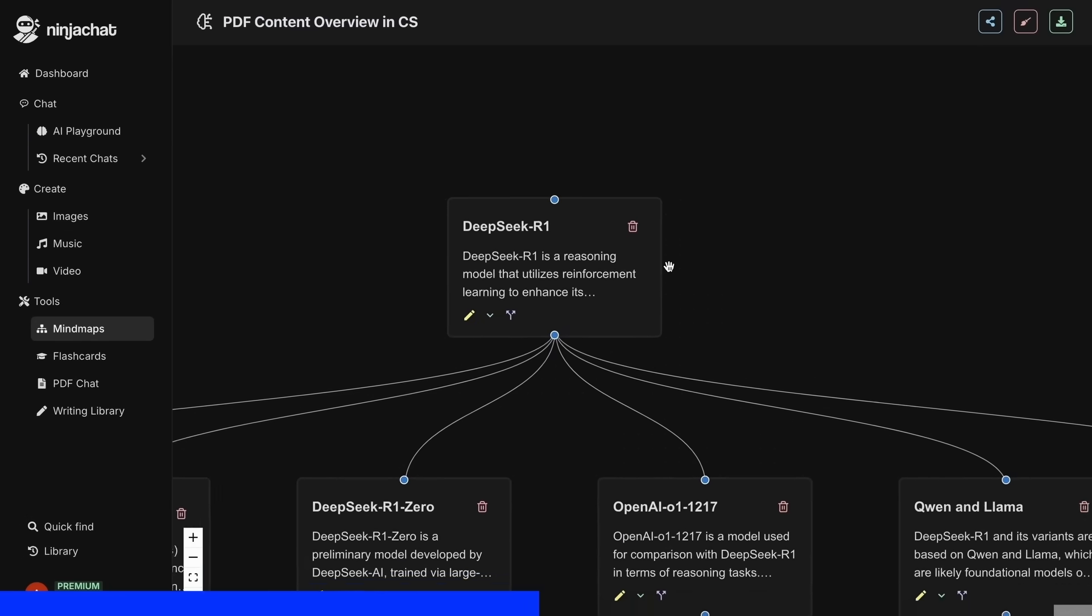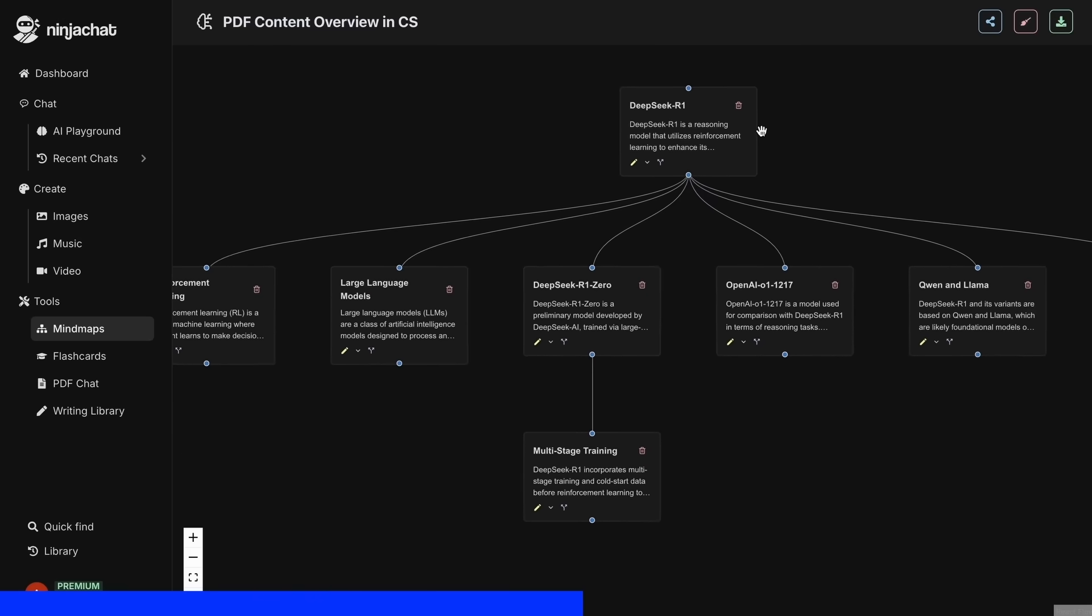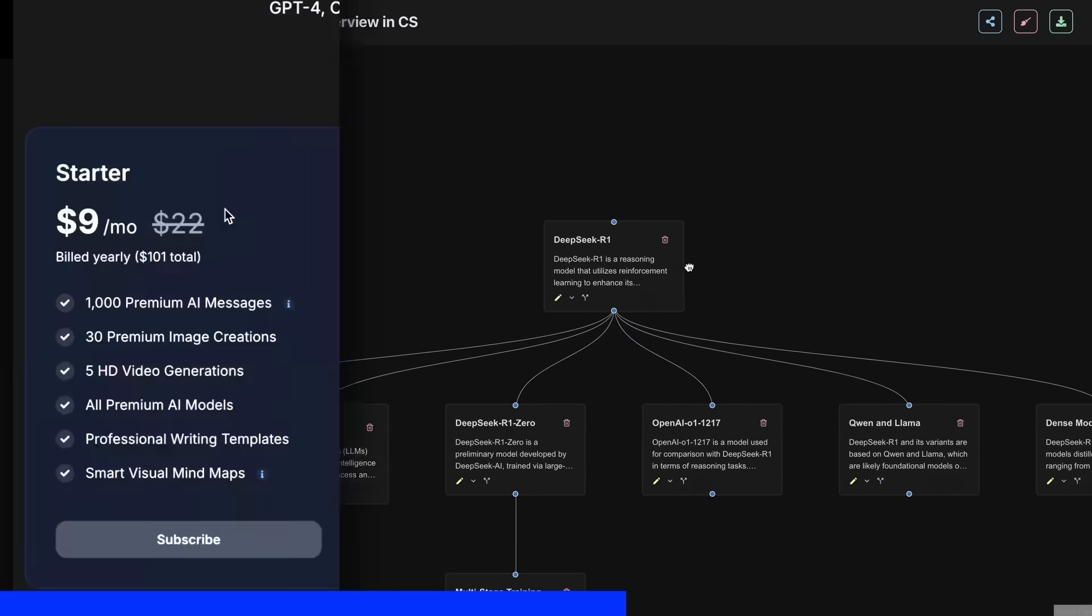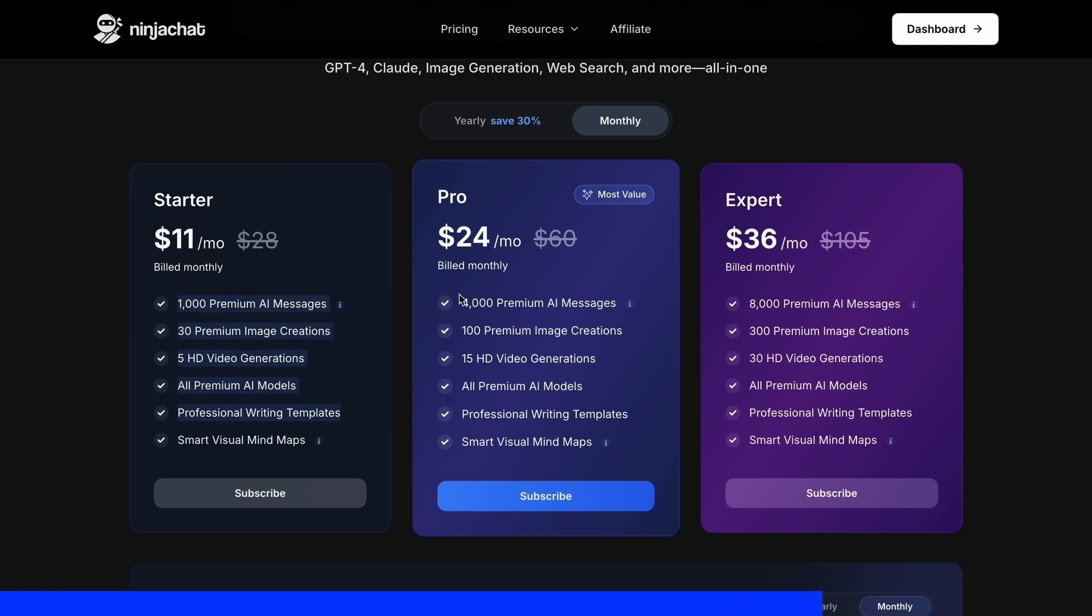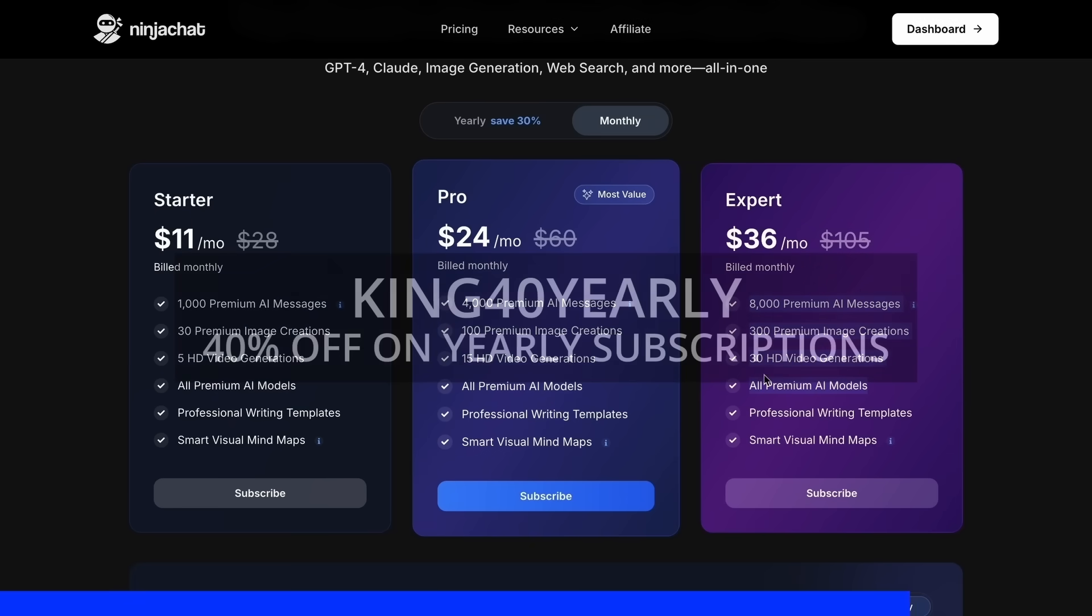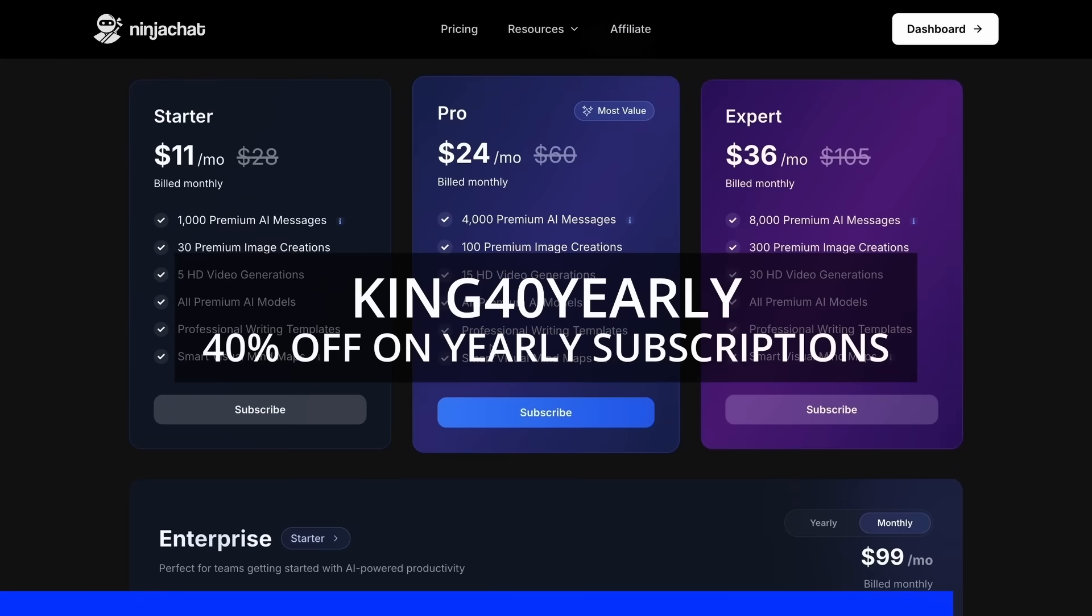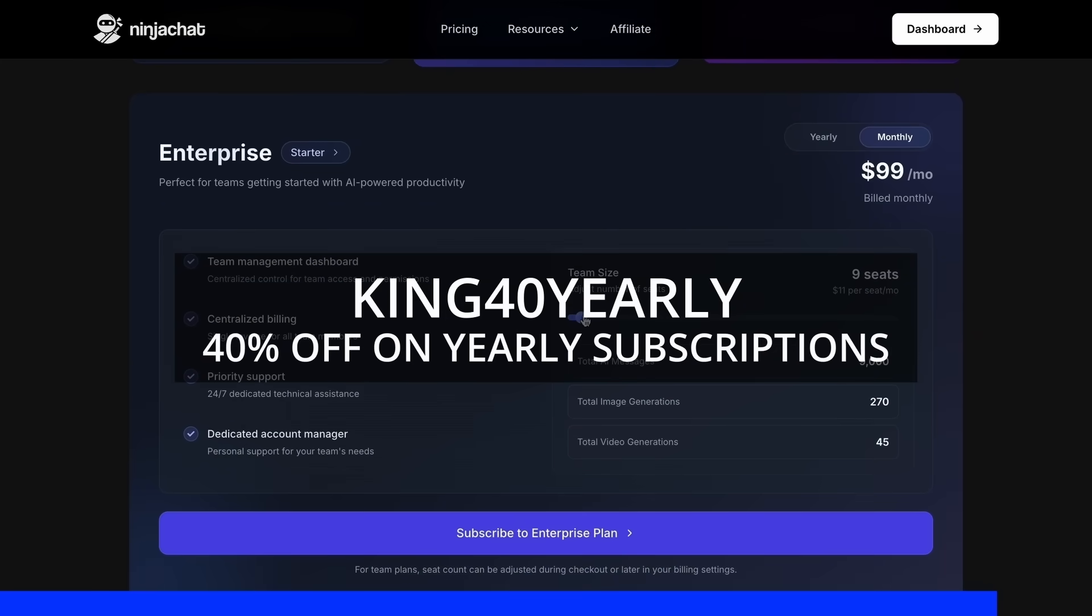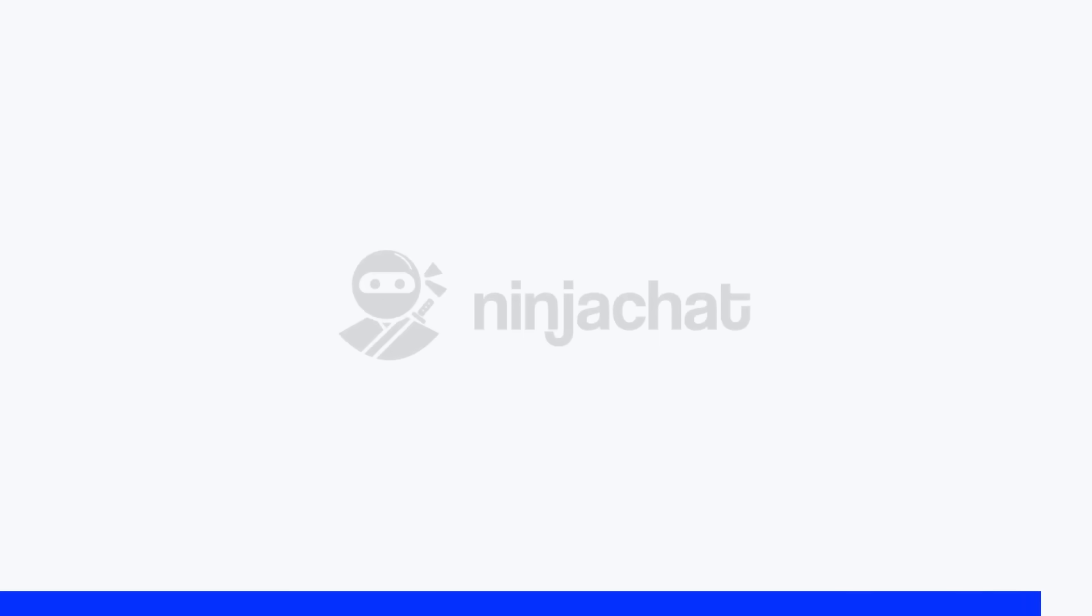Their mindmap generator is a game-changer for organizing complex ideas as well. The basic plan gives you 1,000 messages, 30 images, and 5 videos monthly, with higher tiers available if you need more. Use my code KING25 for 25% off any plan, or KING40 yearly for 40% off annual subscriptions. Check the link in description. Now, back to the video.